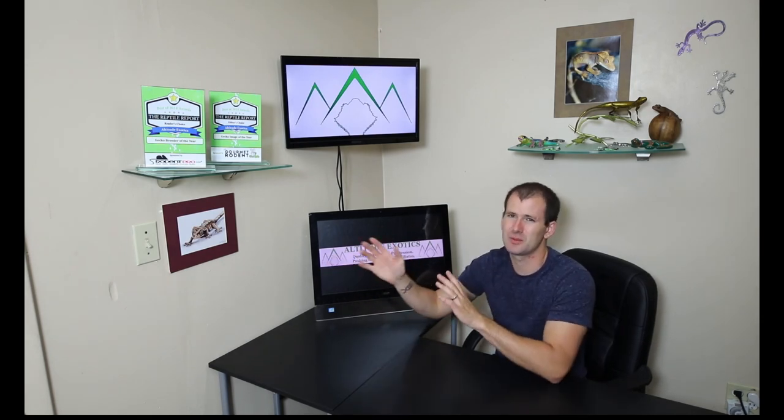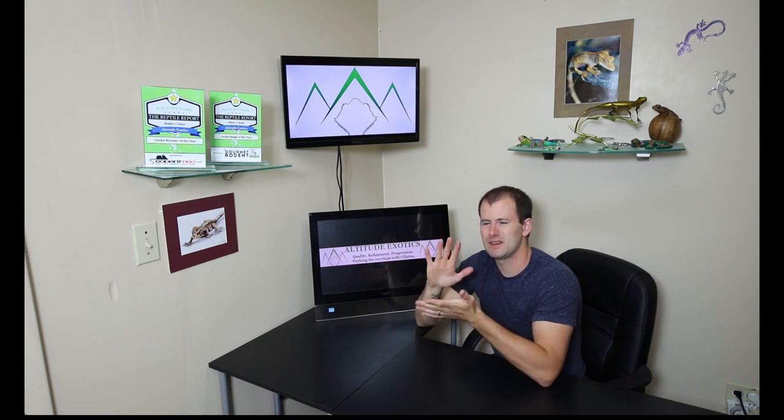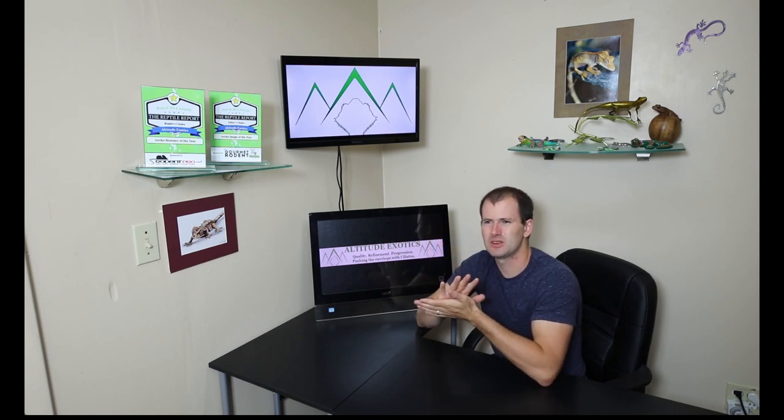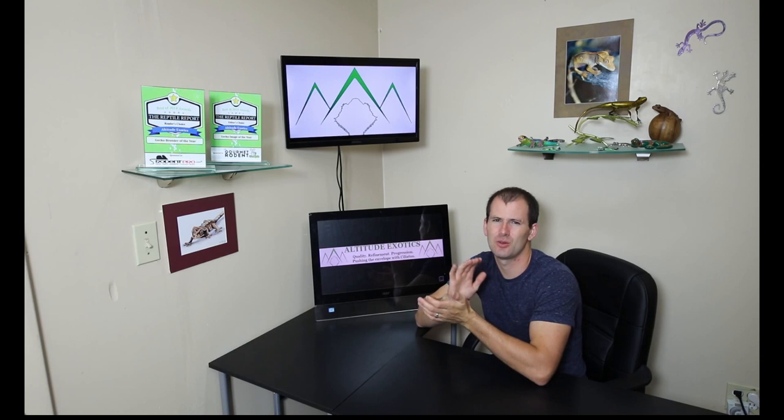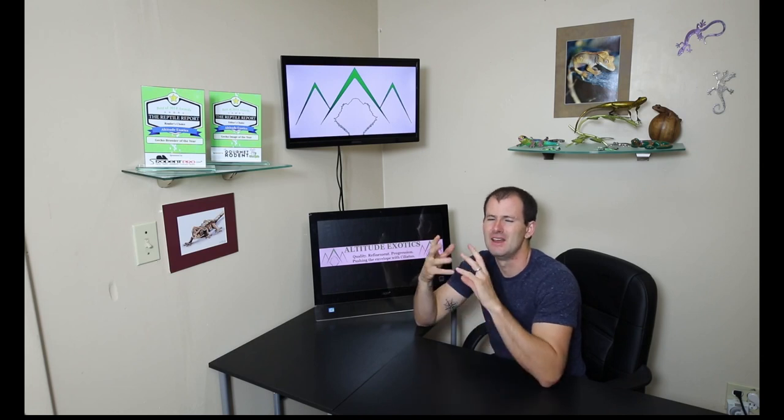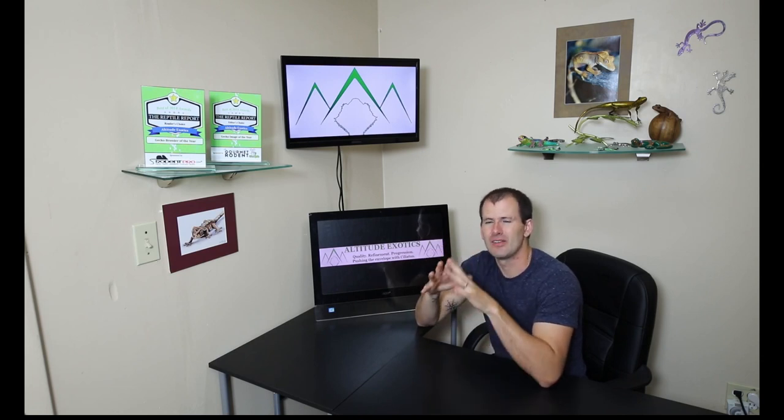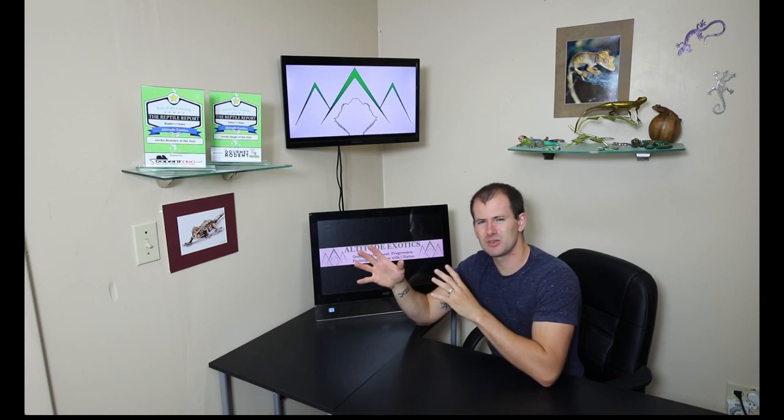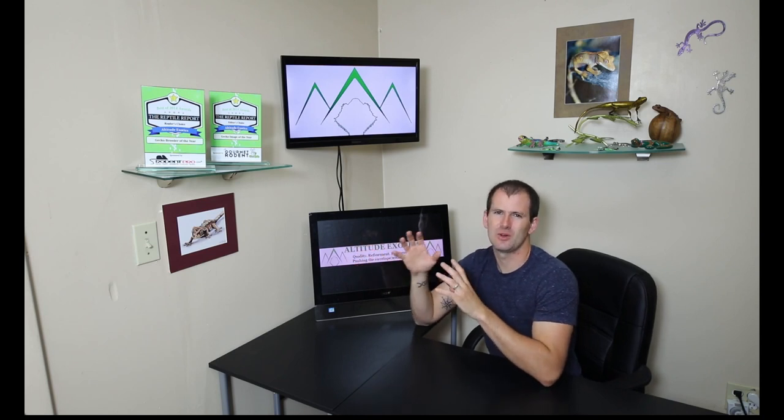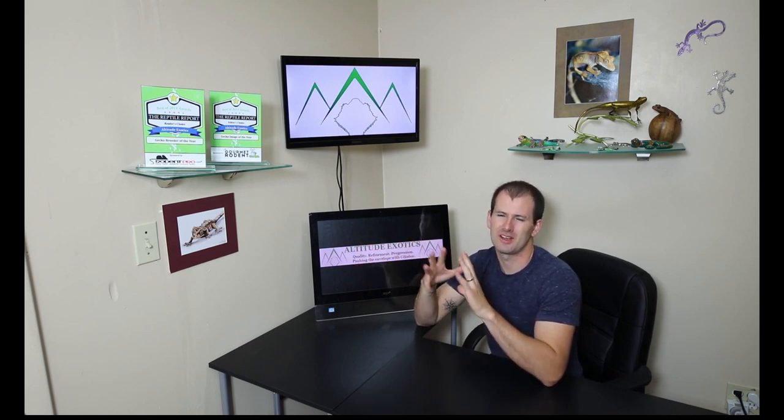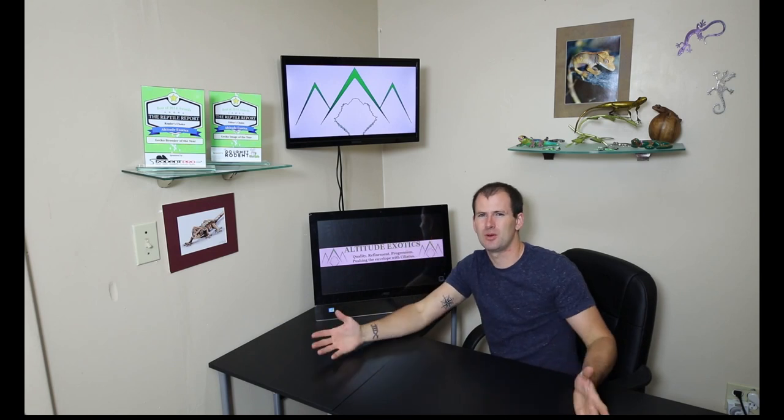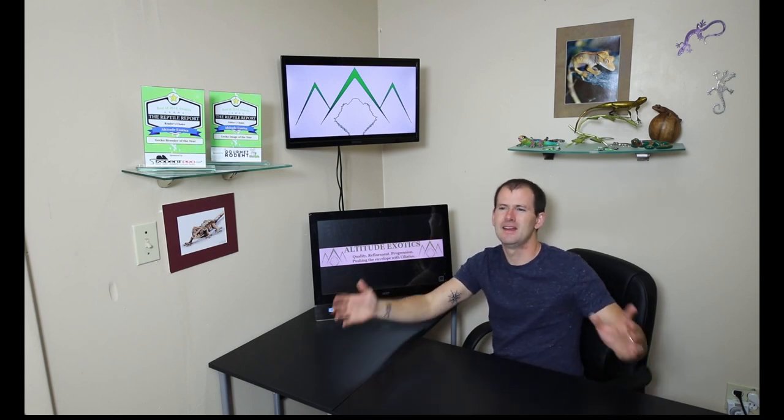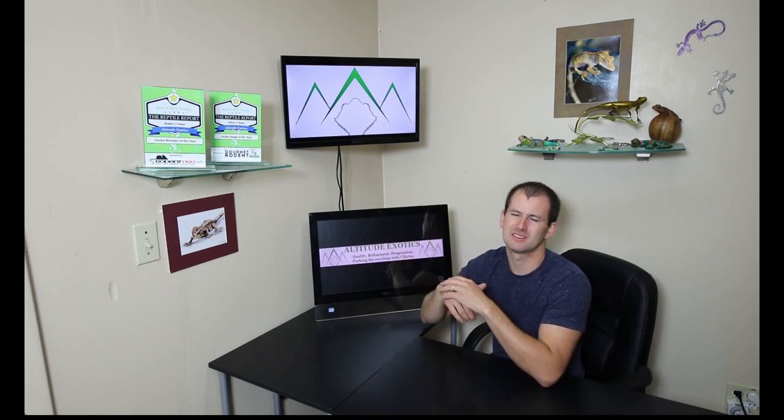Now real quick, if you're unfamiliar with what the axanthic project is, how it breeds, how genetics work in reptiles, you can get all that info on our crested gecko genetics video. That's a great source, and also our top 10 crested gecko morph video. We talk about the axanthic, so if you have questions right off the bat, check out those videos. They'll give you more answers.